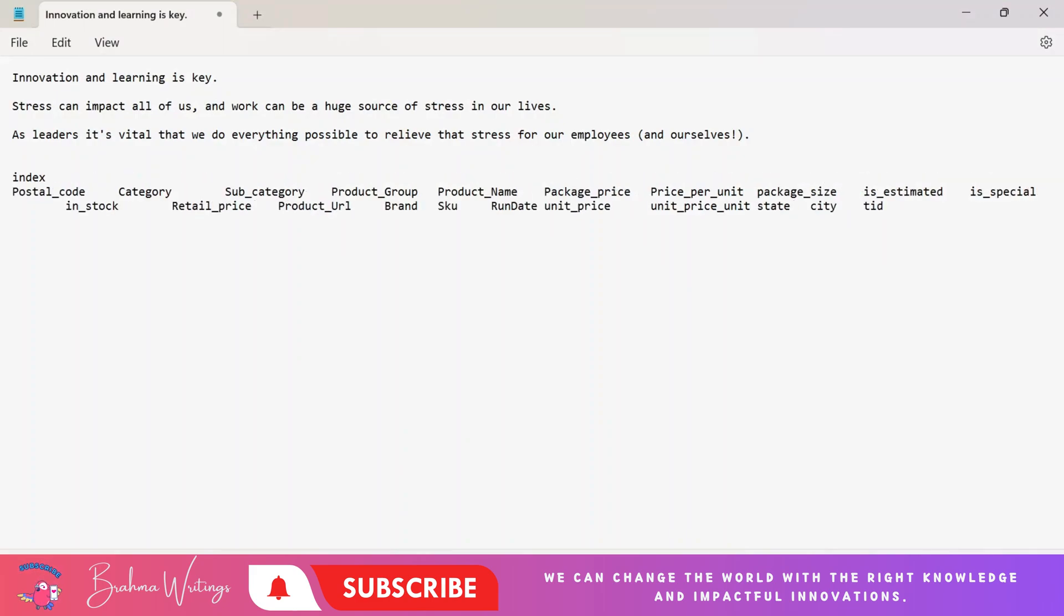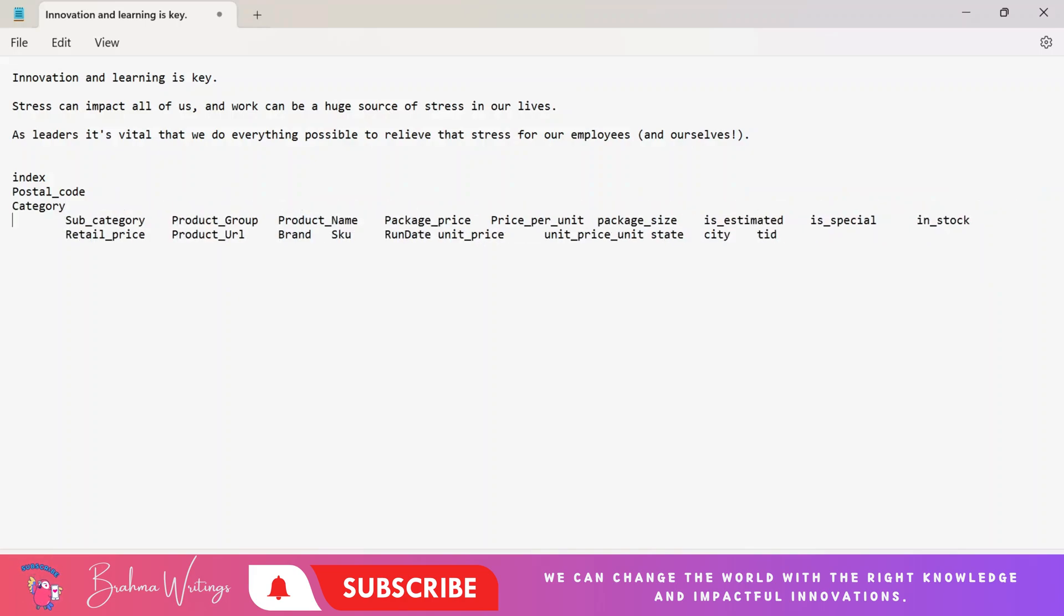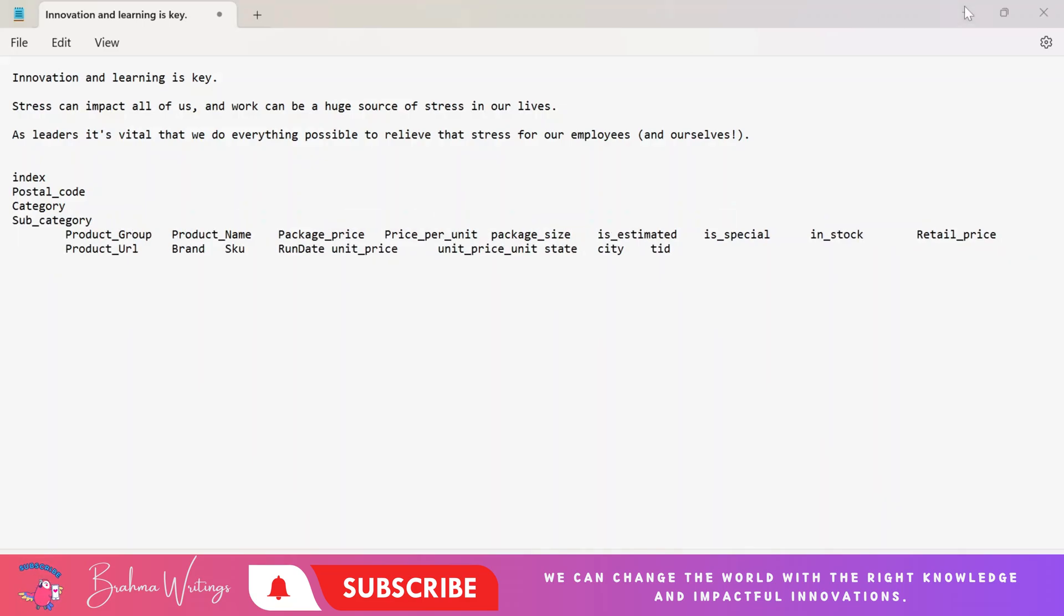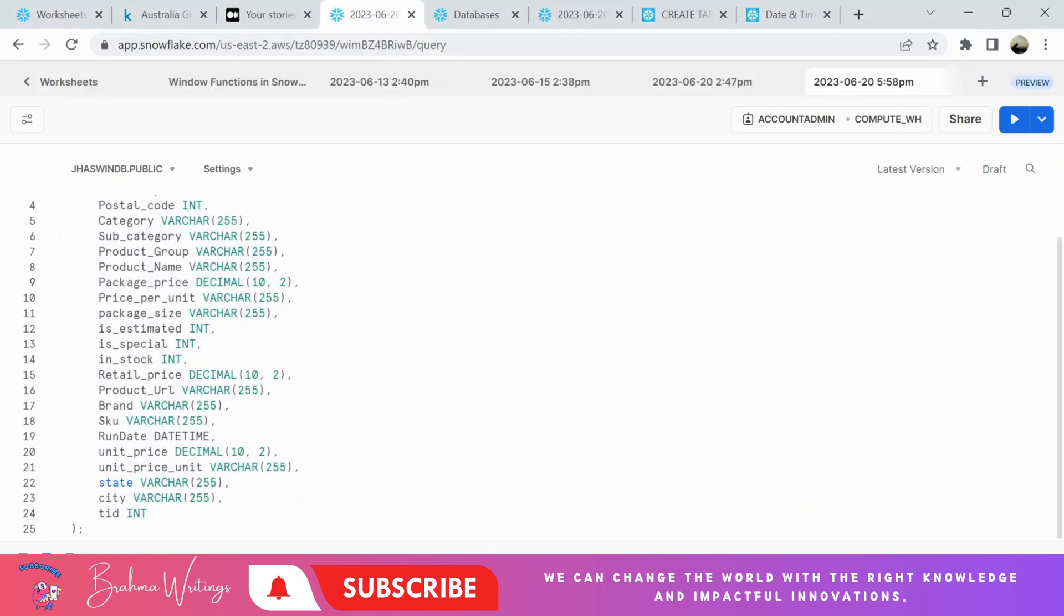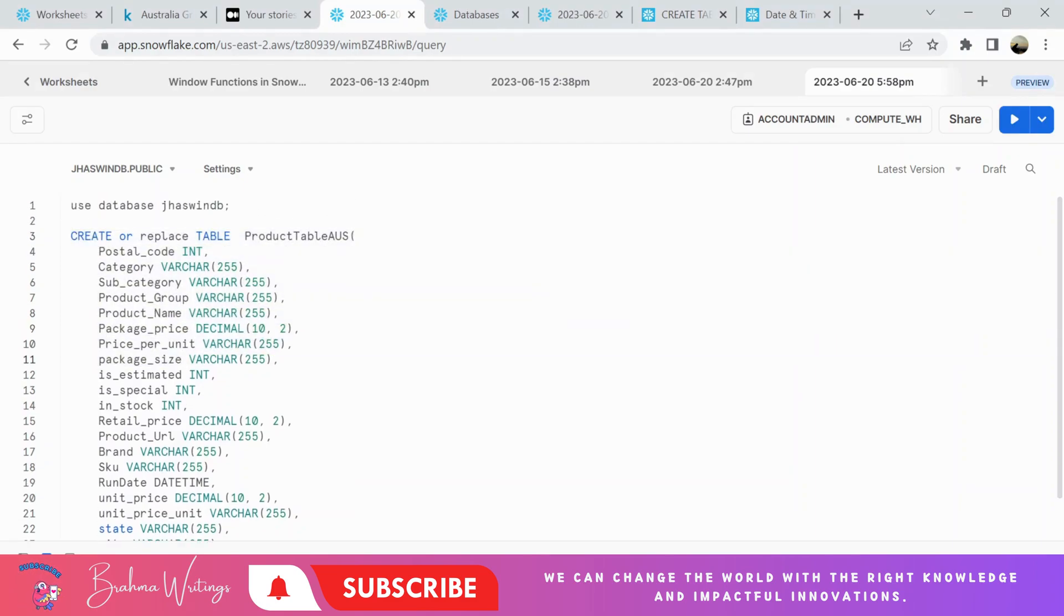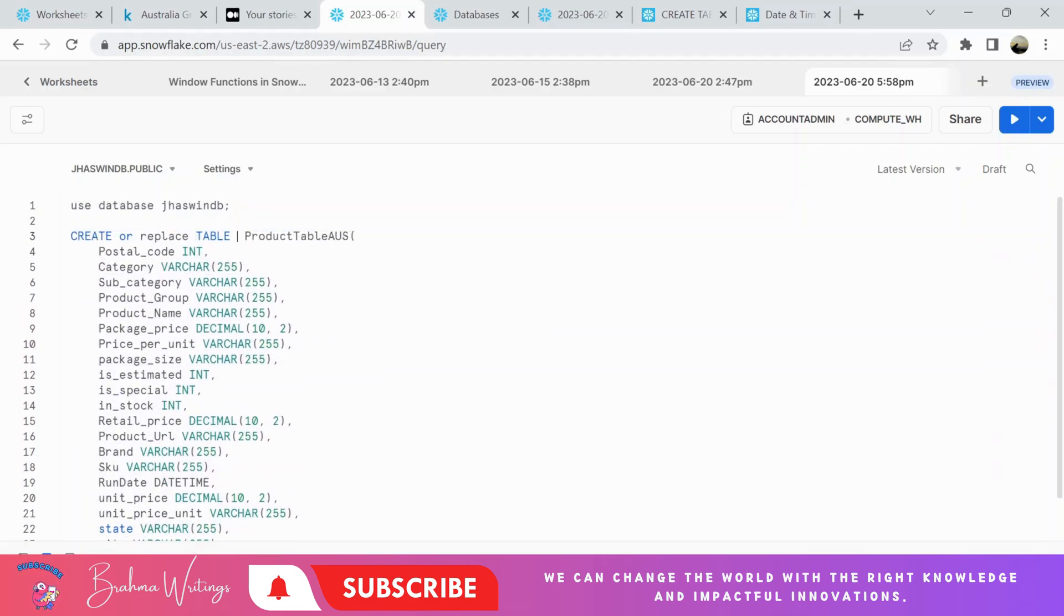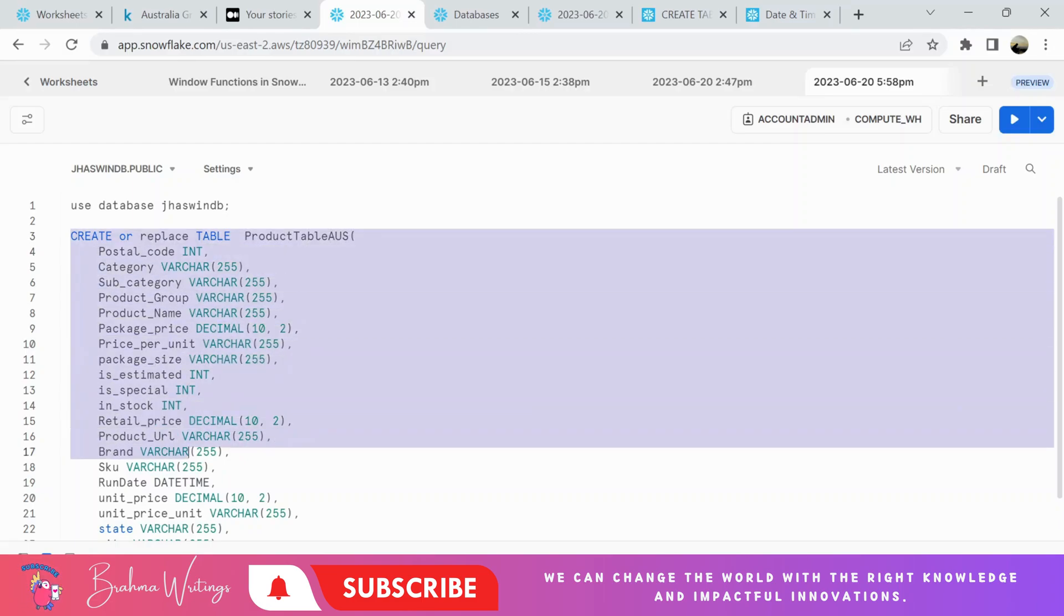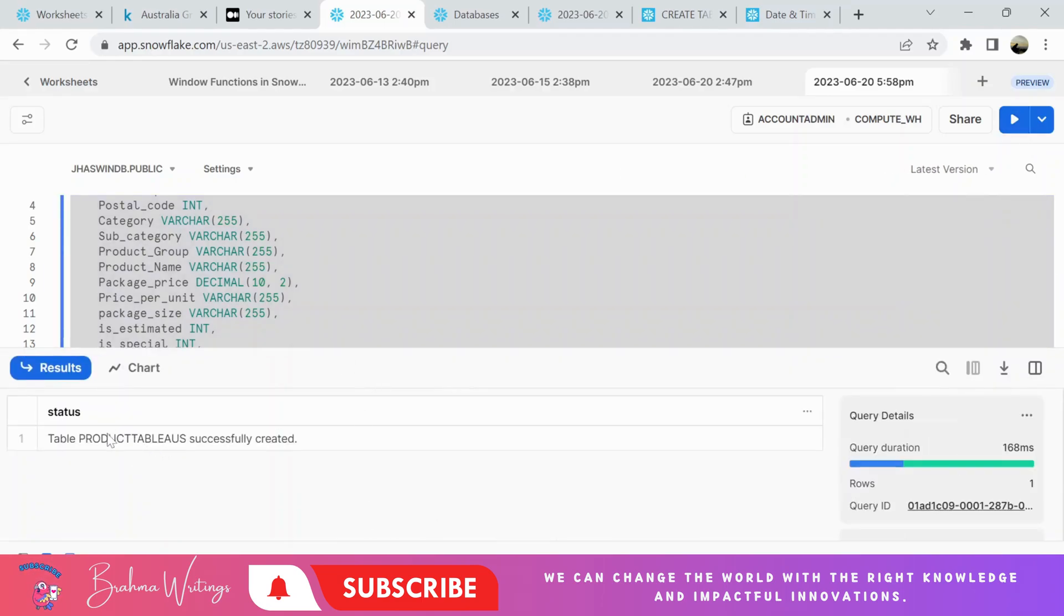These are the column names, so you can do some cleaning and create the table. I have my own SQL here. I'm going to create this table. The table name is Product Table Australia. I'm using CREATE OR REPLACE. If it is already available, it will replace it with a new structure. The table name is successfully created.